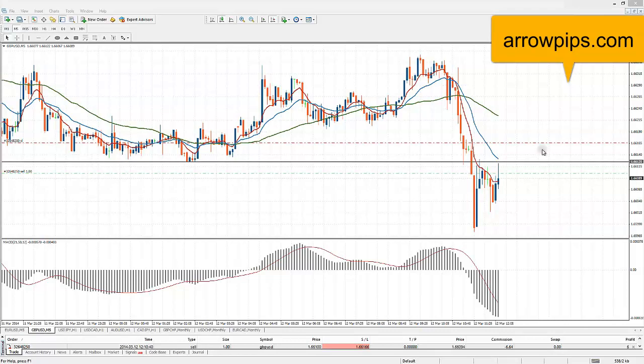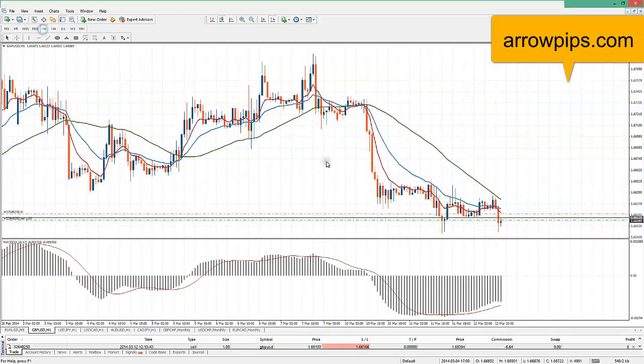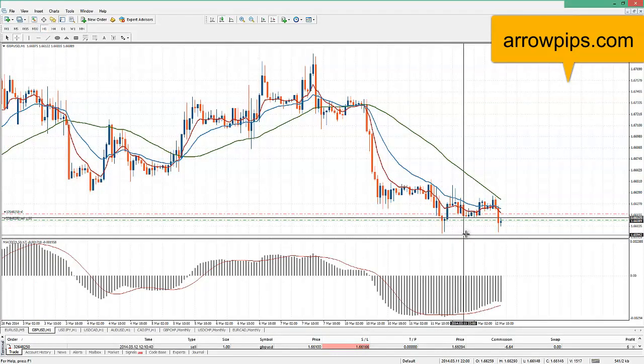There's our entry — just taken short, clicked in the market order. Stop loss is just above that area, and if we look at the hourly chart...